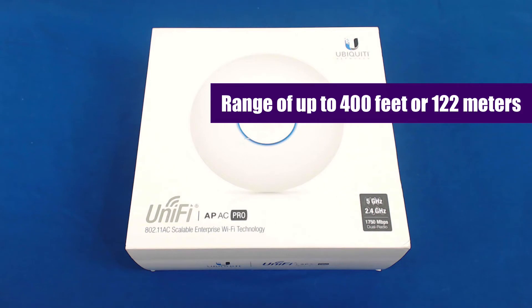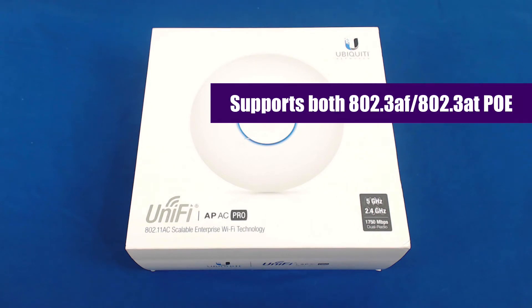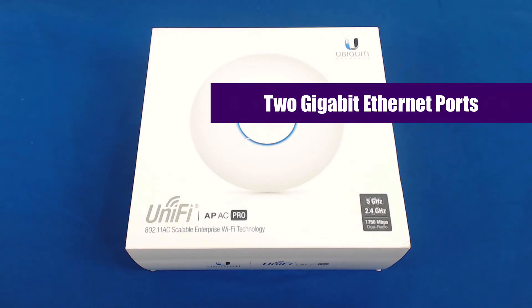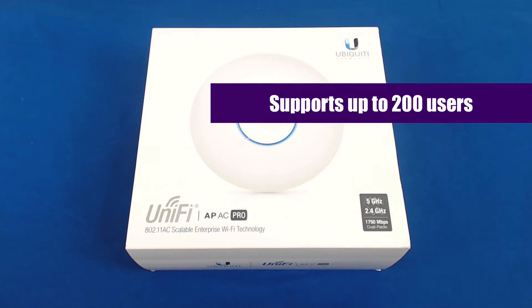It supports both 802.3AF and AT-POE and has 2 Gigabit Ethernet ports on the rear of the unit. As far as users, it supports up to 200 users.